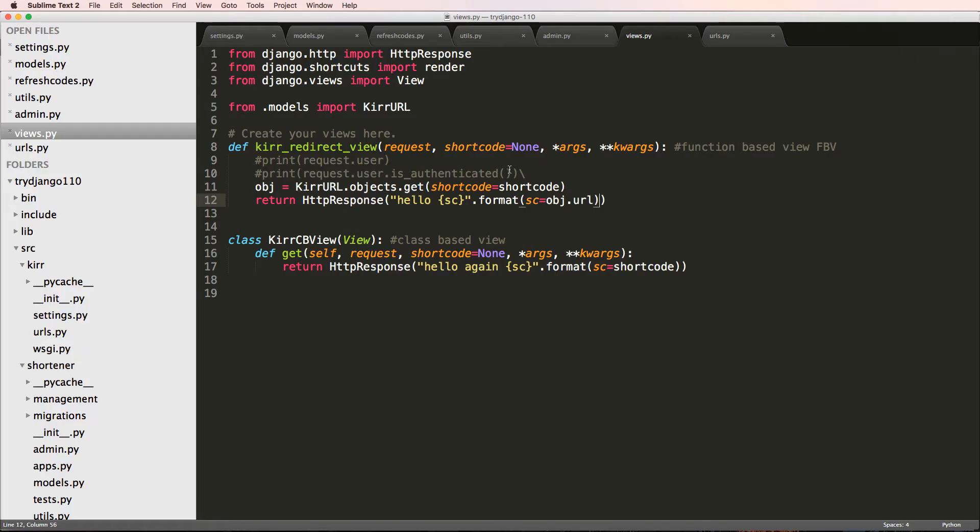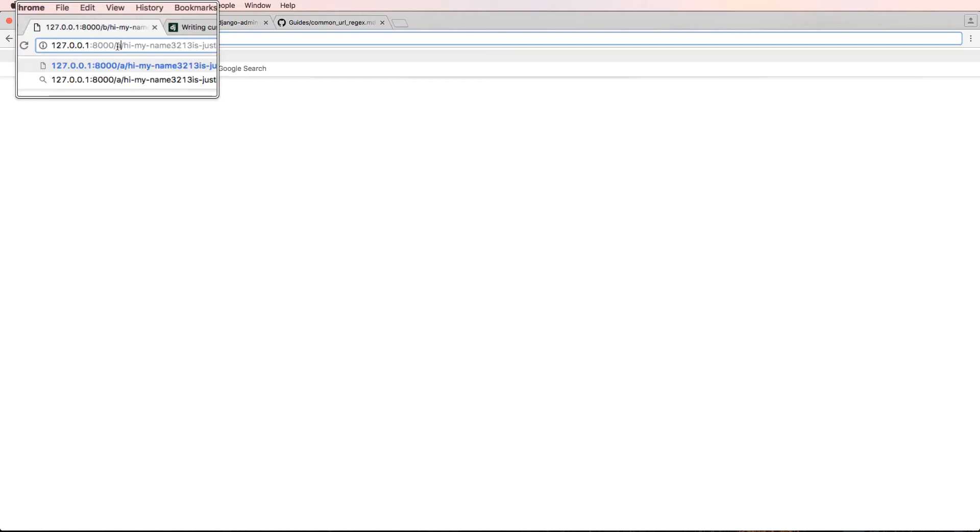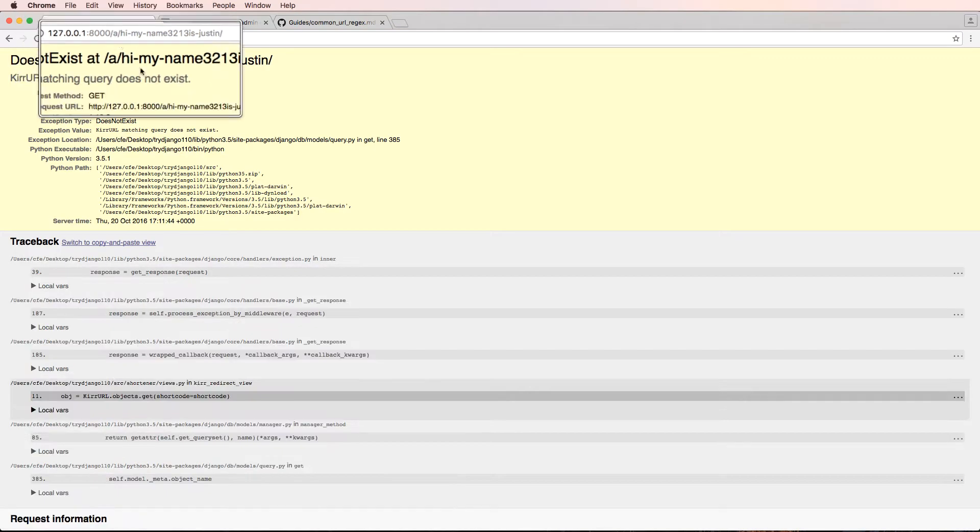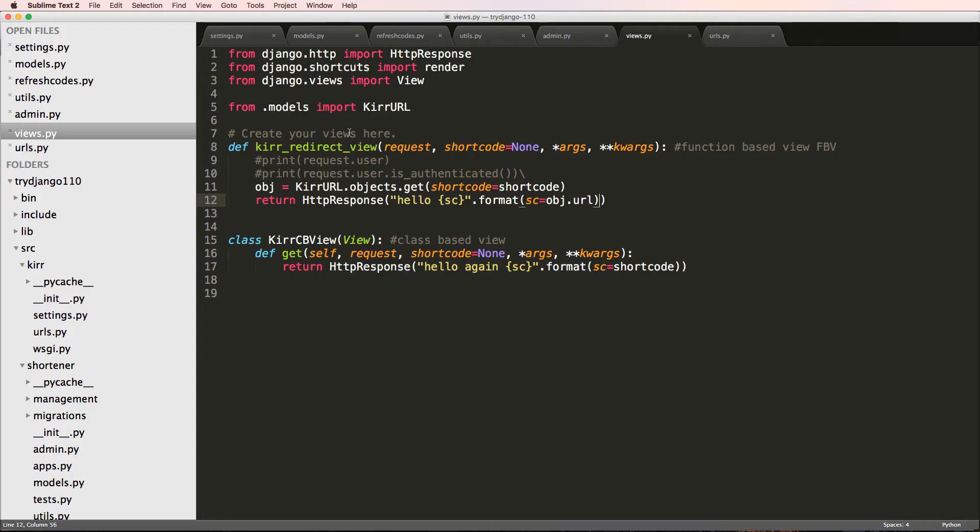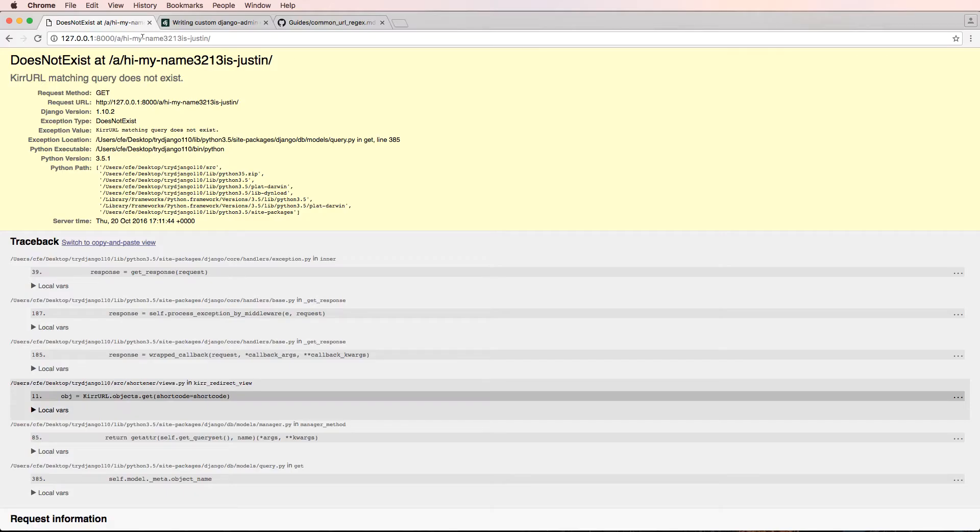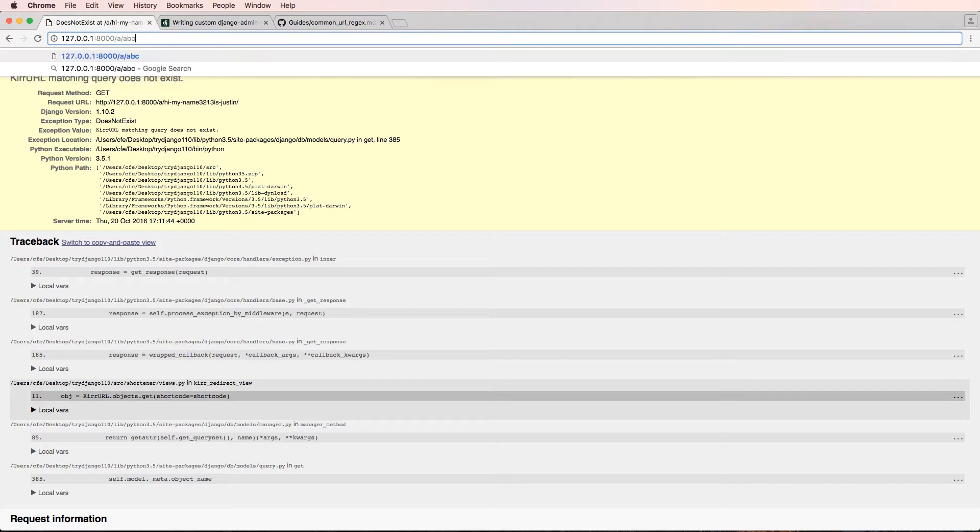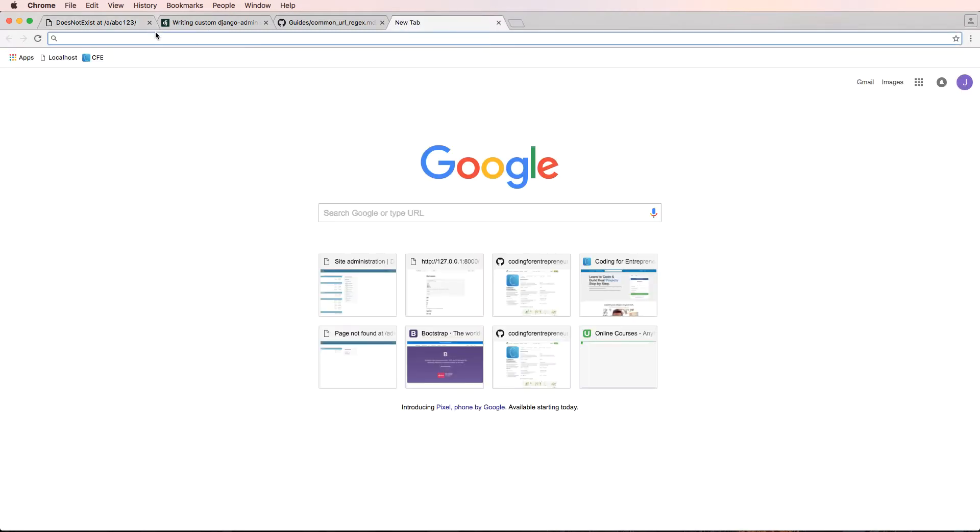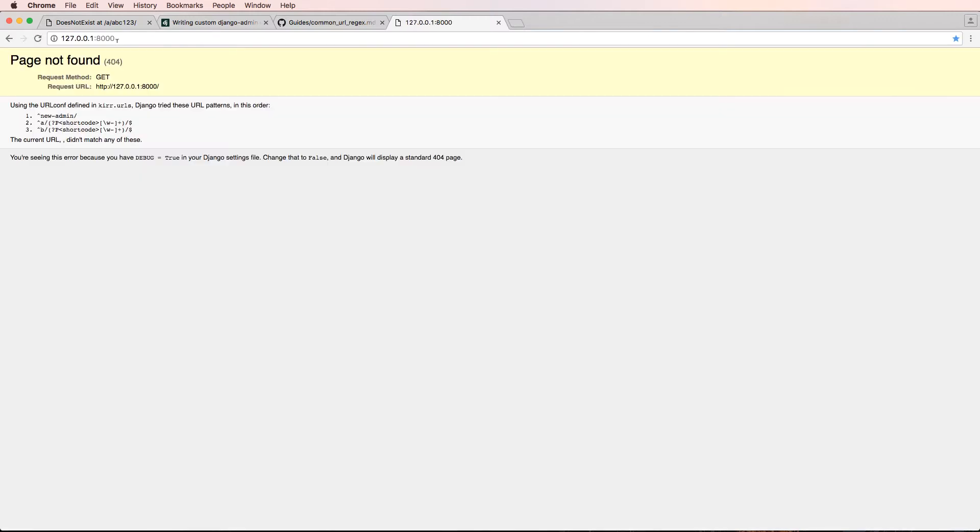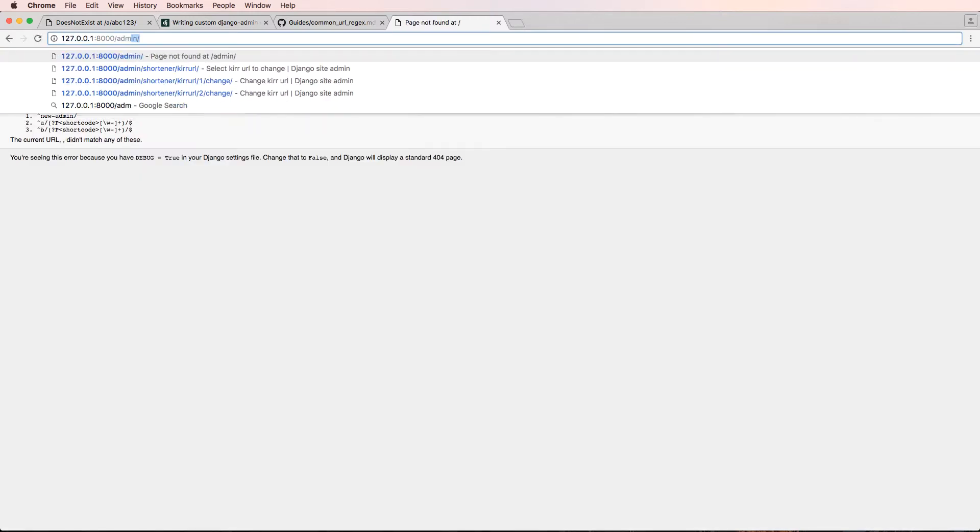If we refresh in here, let's save it and go to A instead of B. We get this does not exist value, so this is an exception that would cause your app to run into errors, at least for this particular short code. I think we had one called ABC123. Let's actually go into the admin and take a look at the different short codes we had.